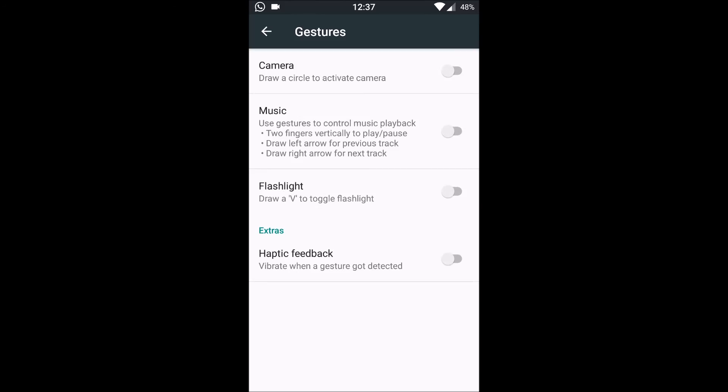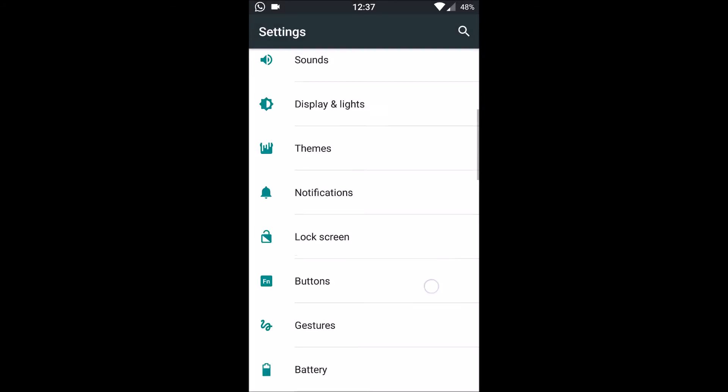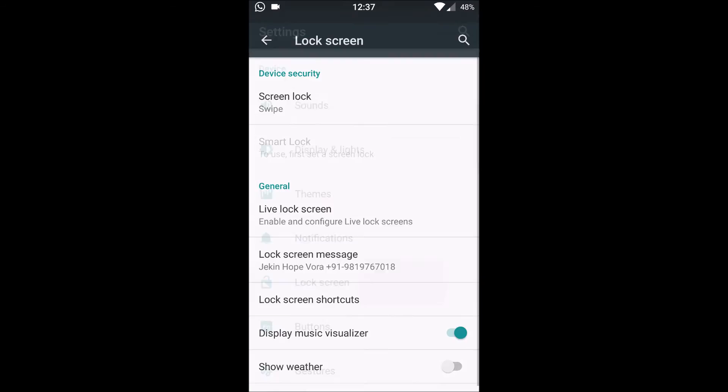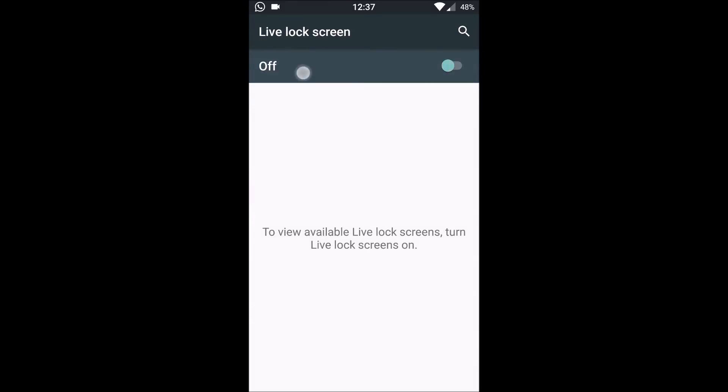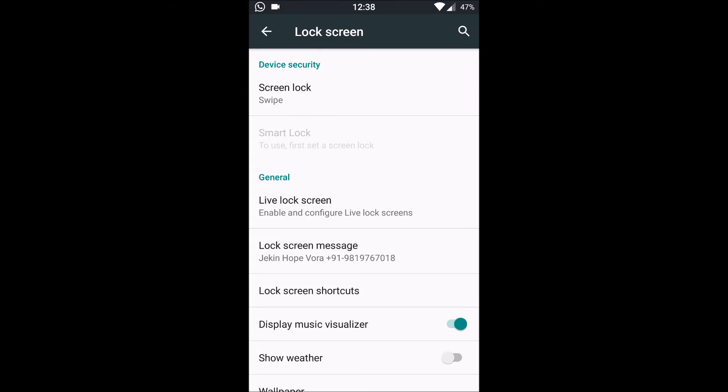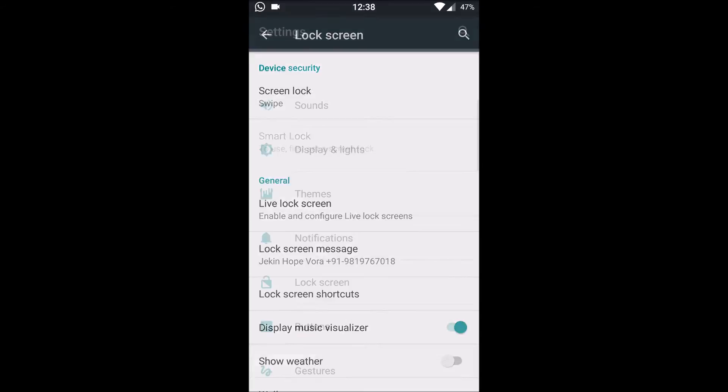There is gestures inbuilt. The lock screen is customizable also. We have a feature of setting a live lock screen. Here you can set either the colors as live lock screen or you can download any of the live lock screens from the play store and it will be shown over here to enable. The rest of the stuff is normal Cyanogen mode based.